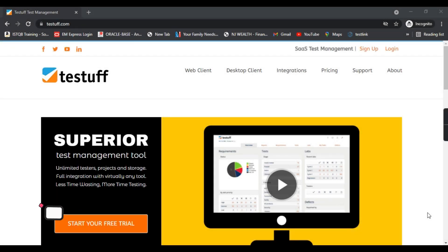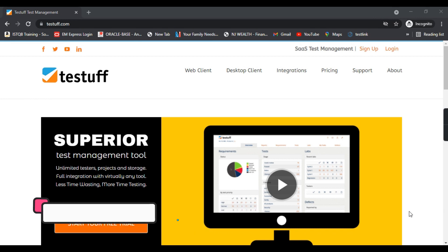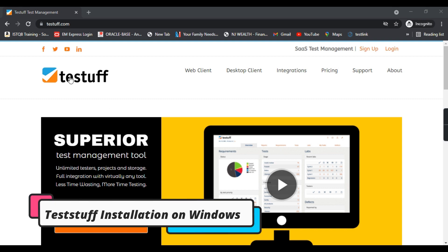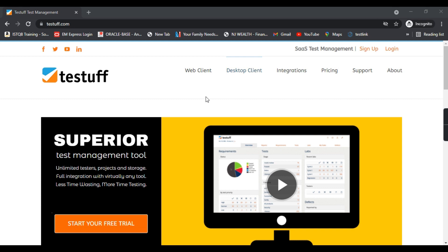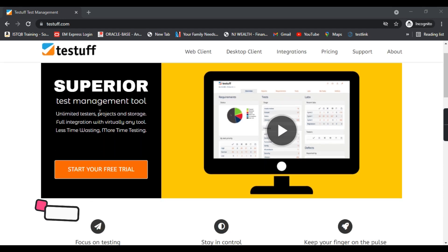Hello everyone, my name is Rahul and welcome to my channel Rahul QA Labs. In today's tutorial we will learn how to install a test management tool called TestTuff. This is the website for TestTuff — testtuff.com — and it offers you two options: a web client and a desktop client. It's a superior test management tool.